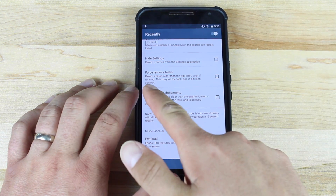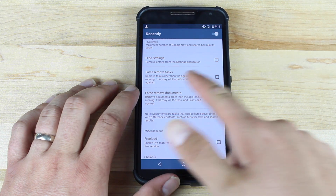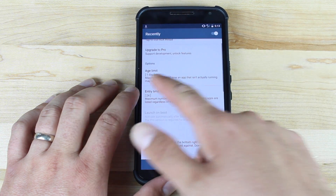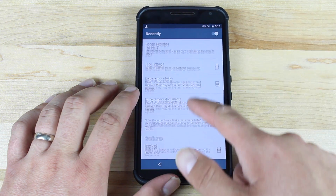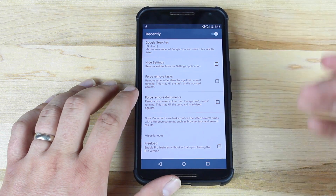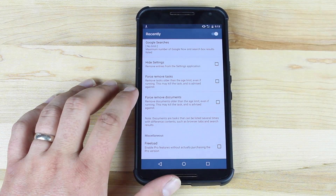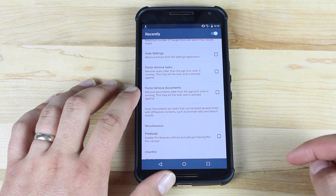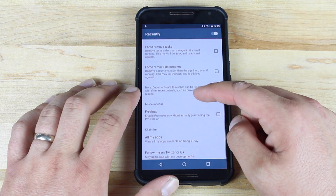There's also an option here to force remove tasks. So if you have the age limit set, and it's more than a day, if you check this box it will remove those once they've reached 24 hours. You can do the same with documents.